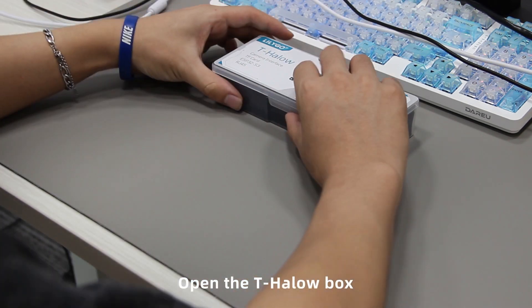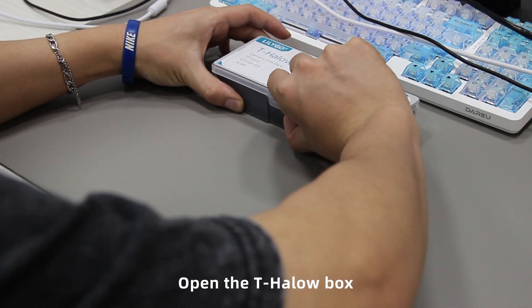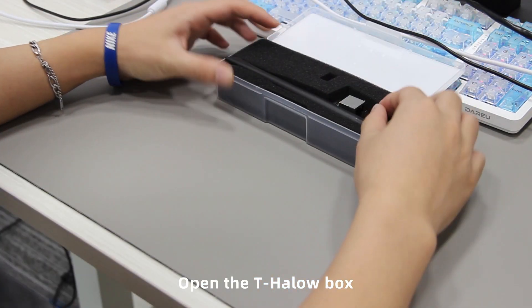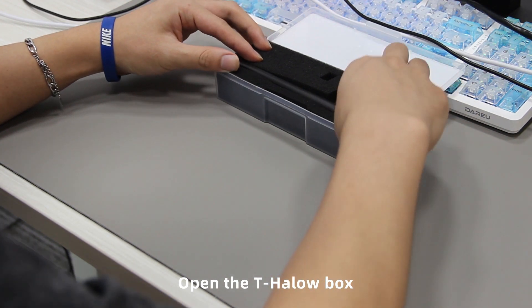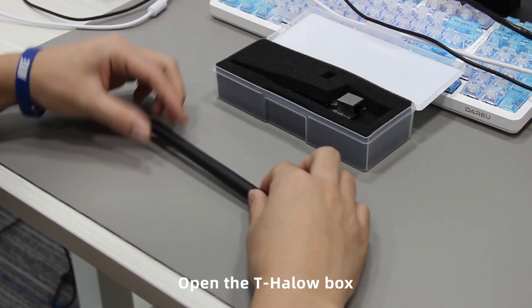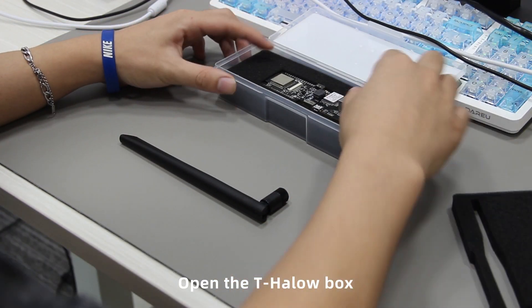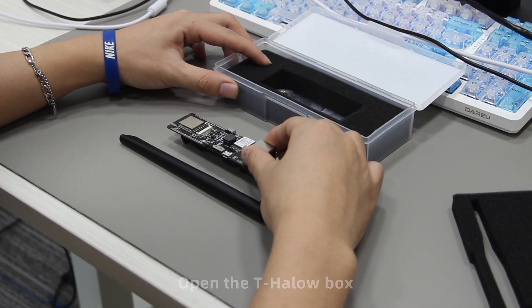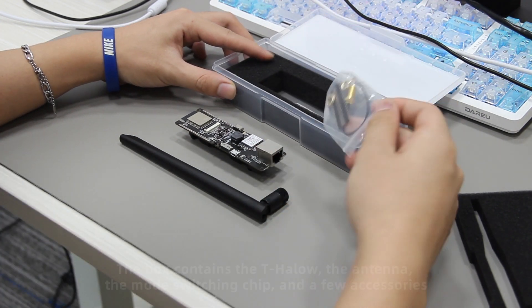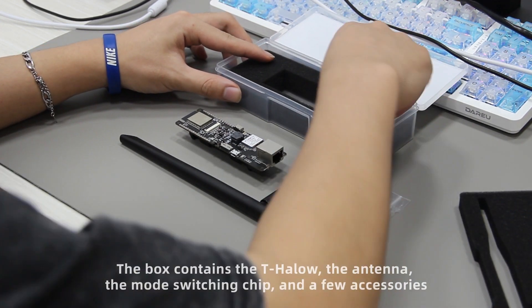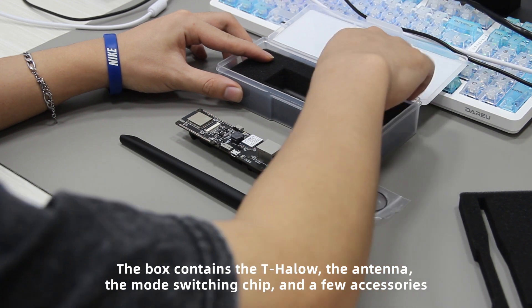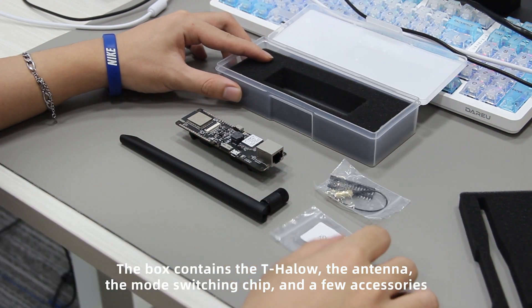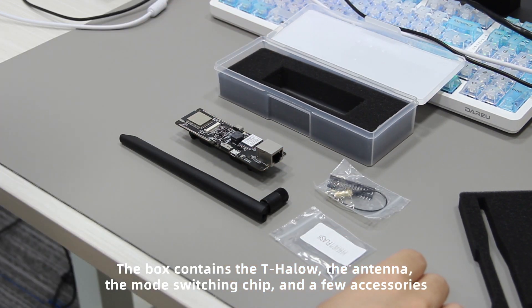First, open the T-HALO box. The box contains the T-HALO, the antenna, the mode switching chip, and a few accessories.